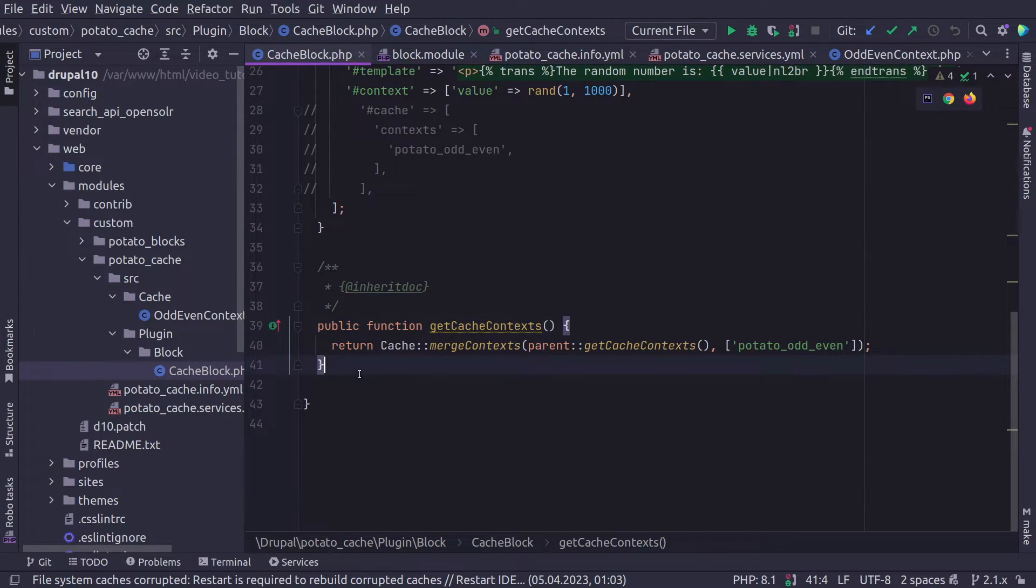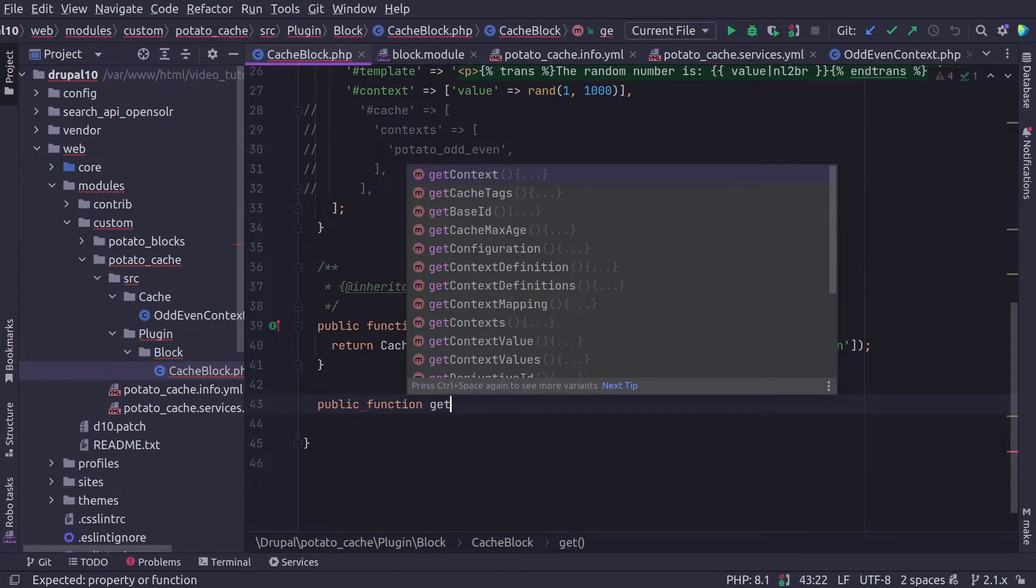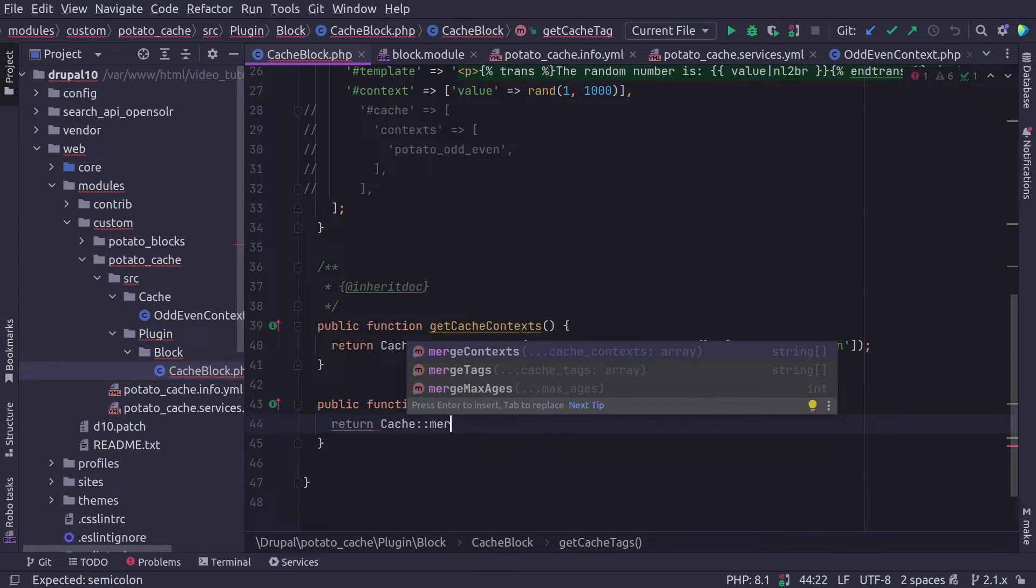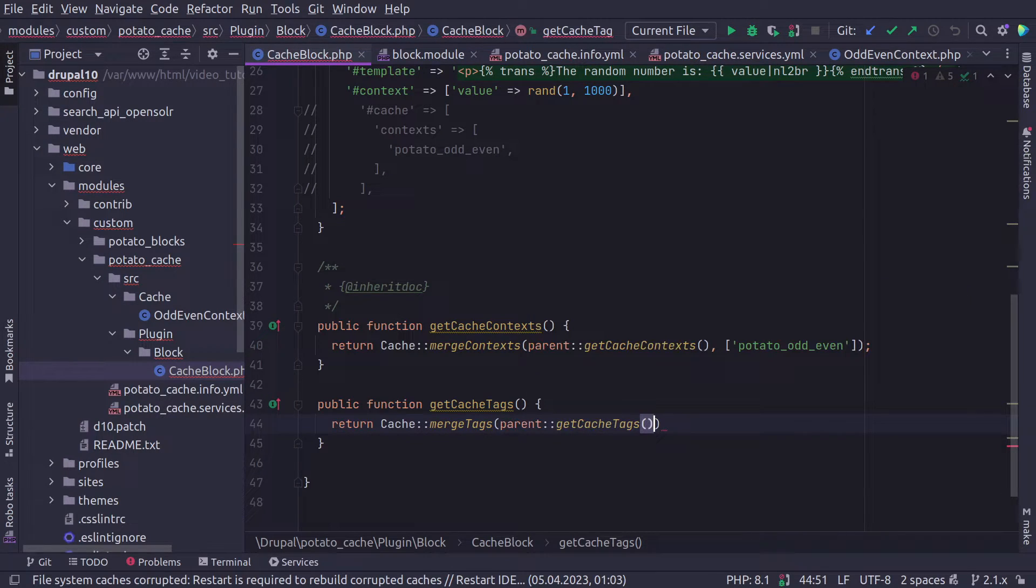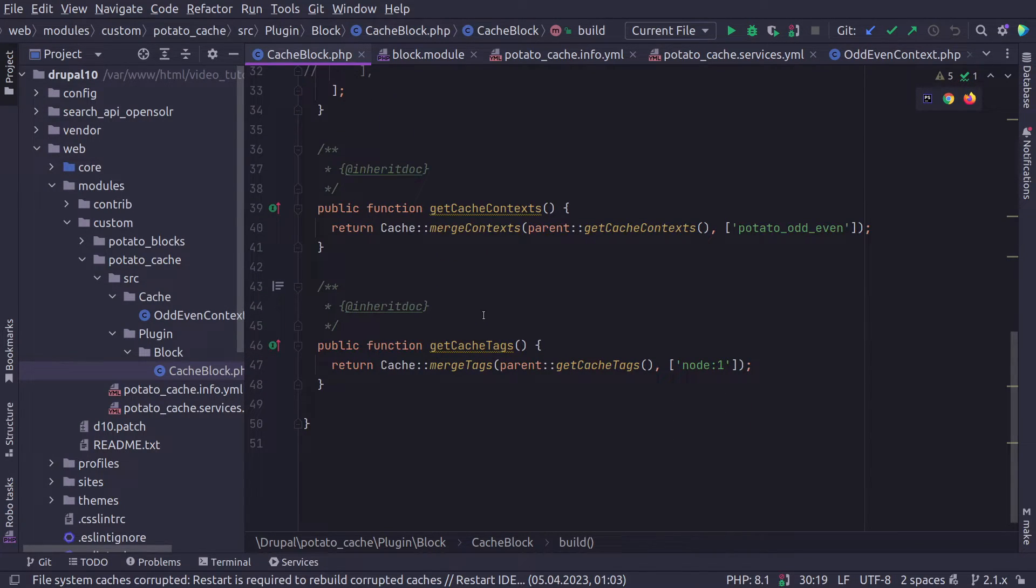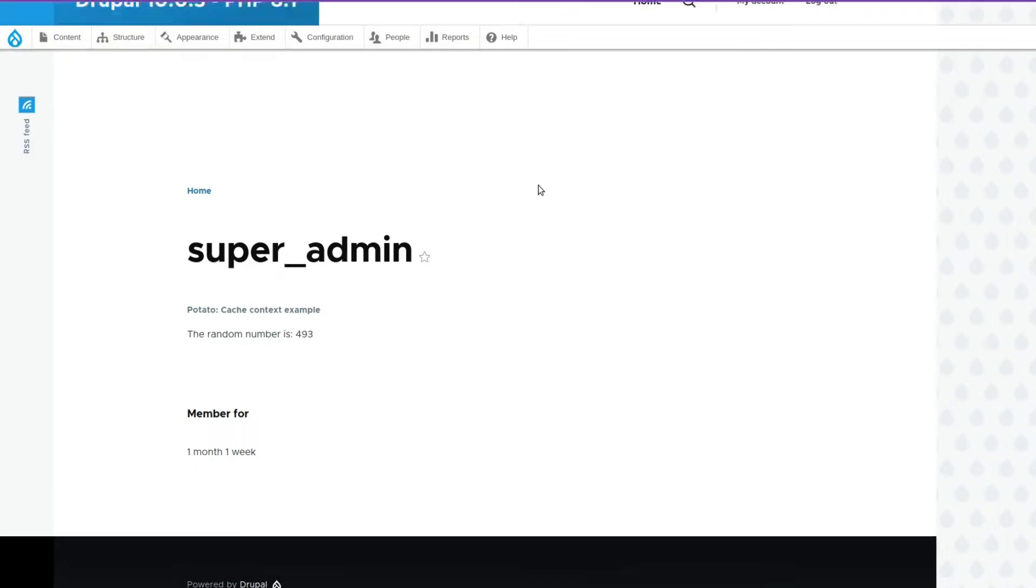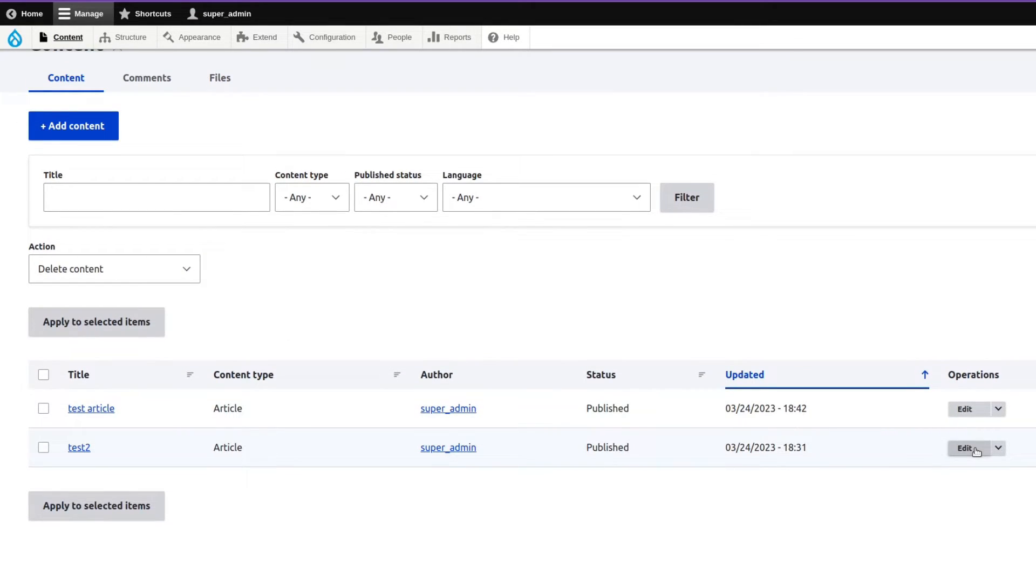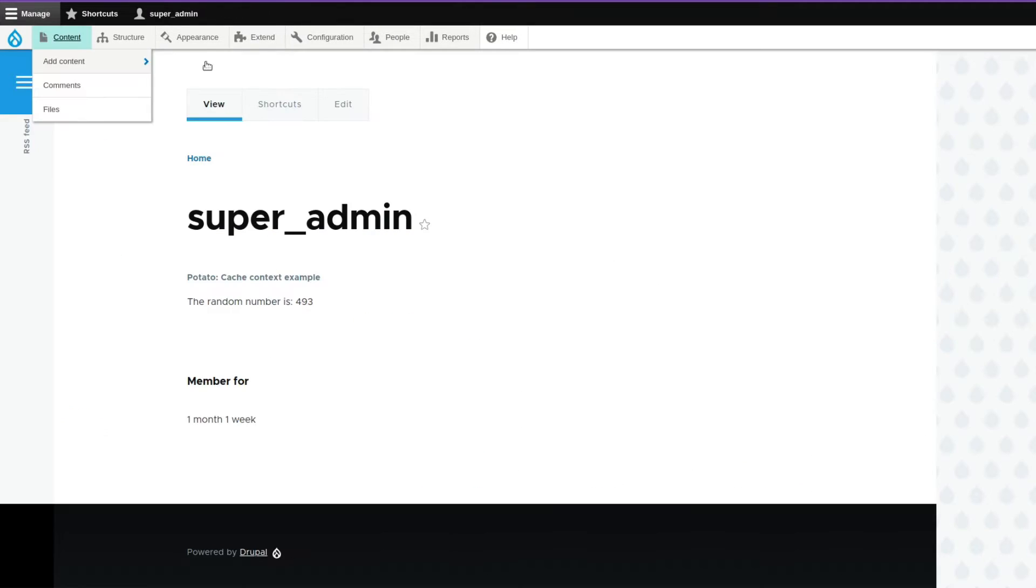So for our example, we are going to say invalidate our block. So let's build our function for cache tags, it's the same as cache context. I'm going to do the same Cache::mergeTags parent getCacheTags. And then we're going to add node:1. So this will generate in the render array of the block another section here called tags, and it will say invalidate my blocks cache whenever this tag is invalidated. Let's say clear the cache, refresh. So our number is 493. If we go to content, and we select node one, this is node one, we're just going to edit it. Save. Now our block should be invalidated. 188.